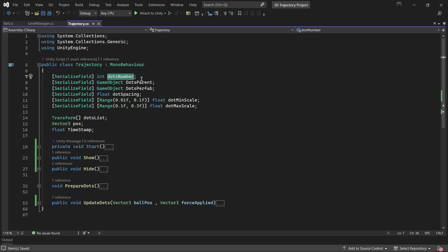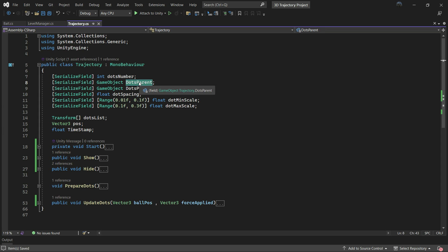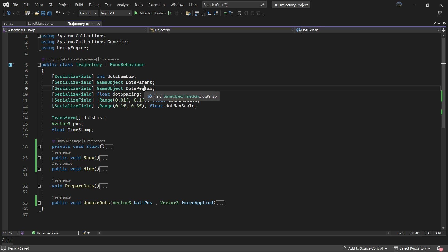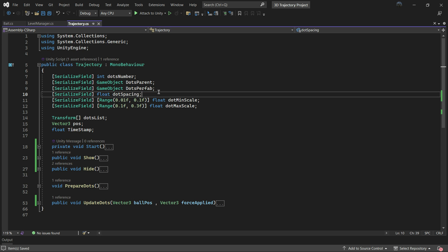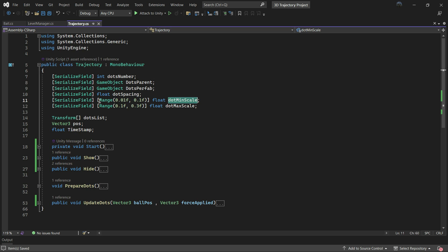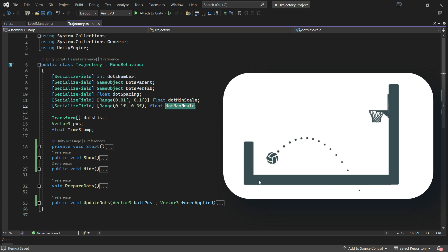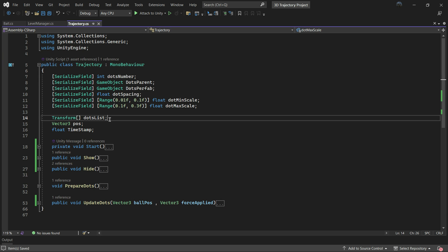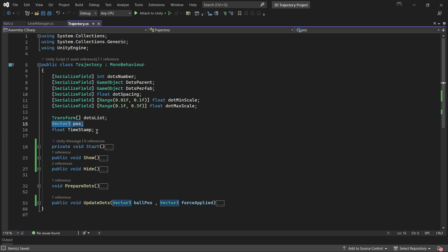Now let's explore the Trajectory script. The dotsNumber is a serialized field setting the desired number of dots to display when pushing. We have a game object dotsParent to store the instantiated game objects. The dotsPrefab is the prefab we want to instantiate. There are also variables for the spacing between dots and the scale range between the minimum and maximum values. This allows our dots to be larger near the ball and smaller near the ground. We have dotsList, position, and flow timestamp variables.